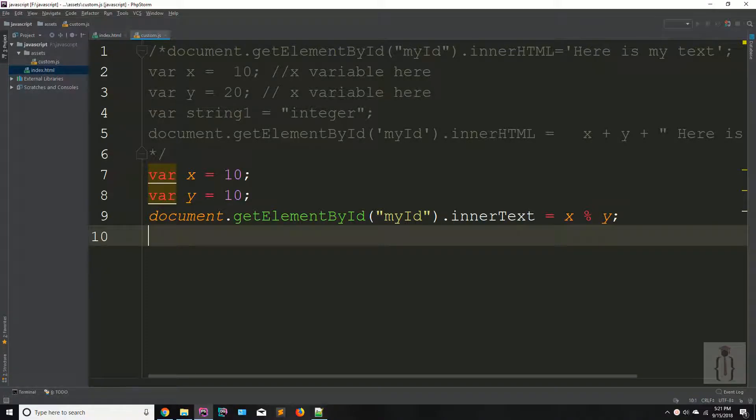Hello Udemy, I am Shahzad Amat from Chekzee.com and welcome to lecture number 9. Today we are going to discuss about the assignment operator. Assignment operators assign the values to JavaScript variables.